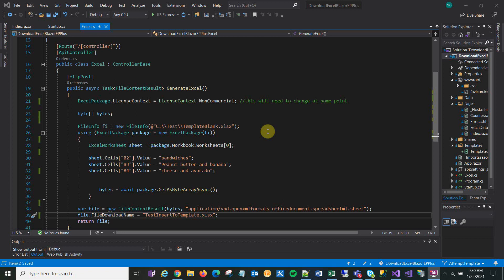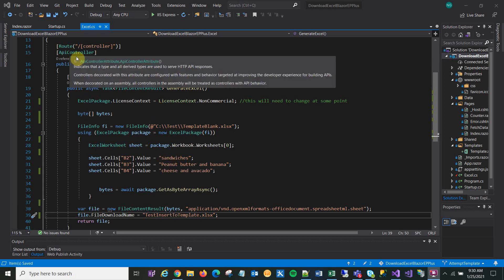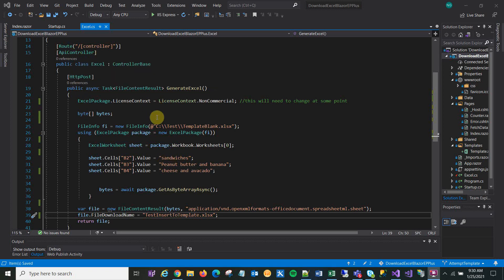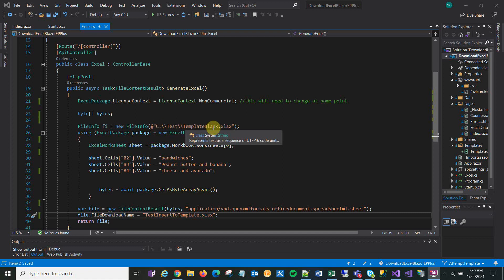This is a follow-up to my last video where I talked about how to do like a hello world with EPPlus downloading Excel. The only difference here is I'm using a template as a starting point instead of a blank sheet.